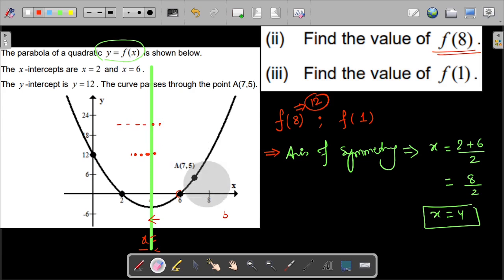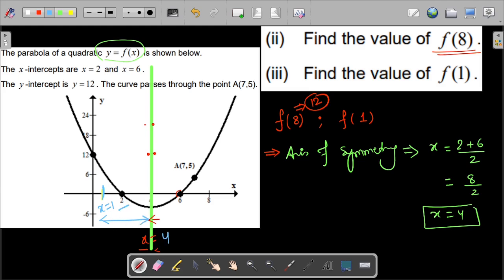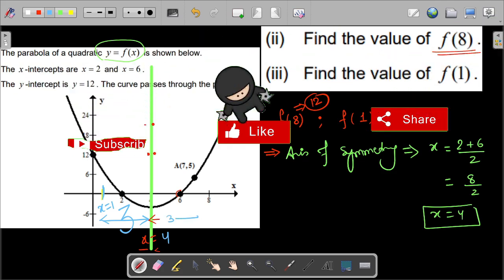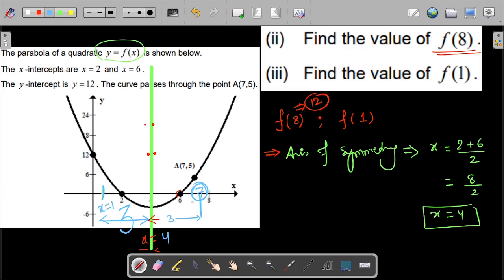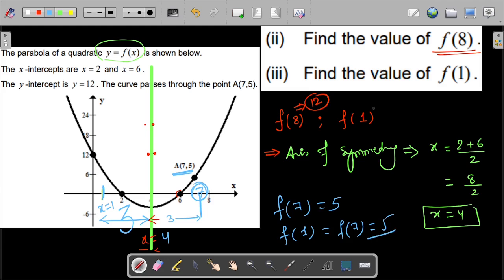Now let us find f(1). The same concept applies. Where is x equals 1? The distance from the axis of symmetry x equals 4 to x equals 1 is 3 units. So we check 3 units to the right of the axis of symmetry: that gives us x equals 7. We know the curve passes through (7, 5), so f(7) equals 5. By symmetry, f(1) also equals 5. I hope you have understood this very important property of the quadratic function and axis of symmetry.